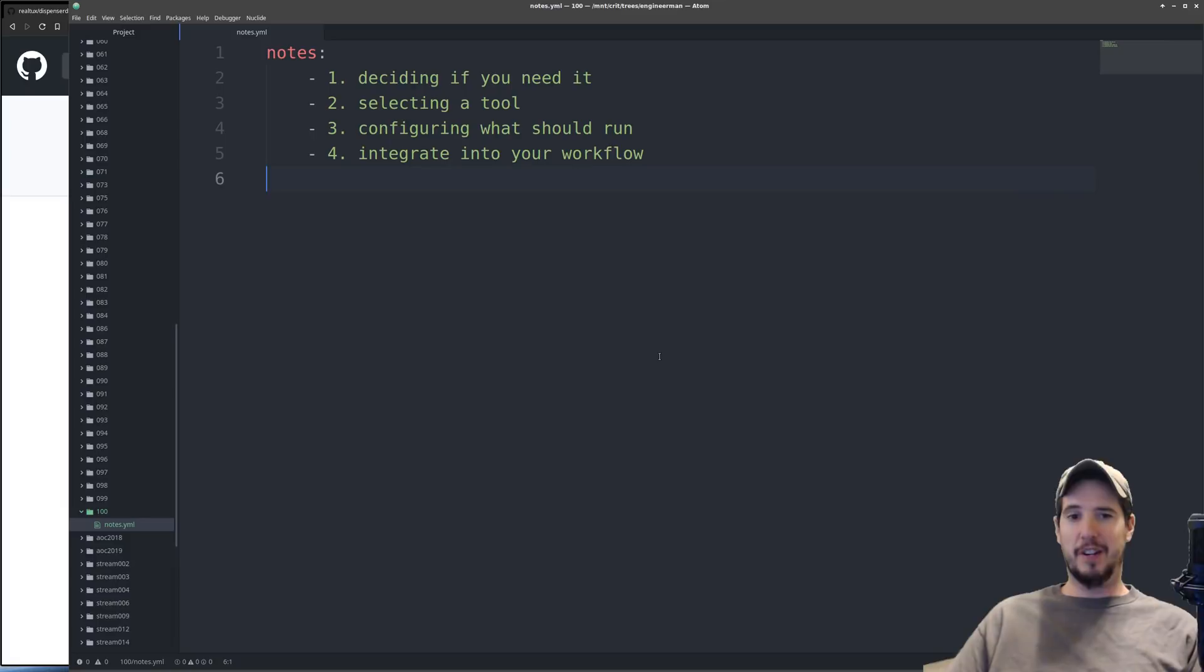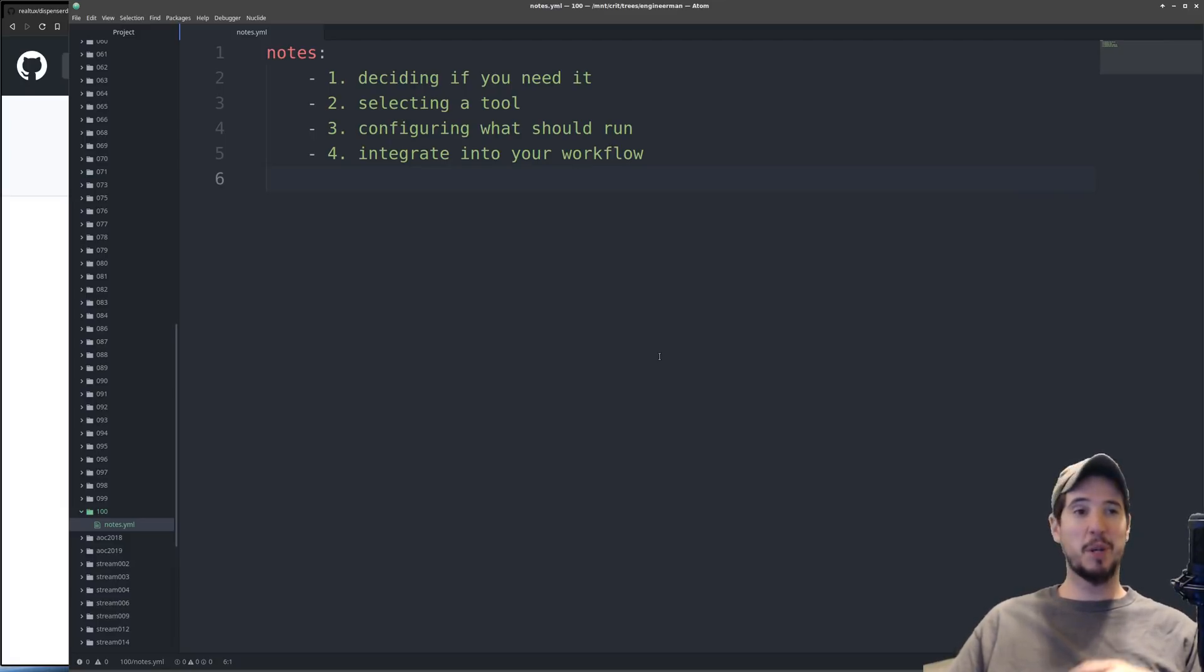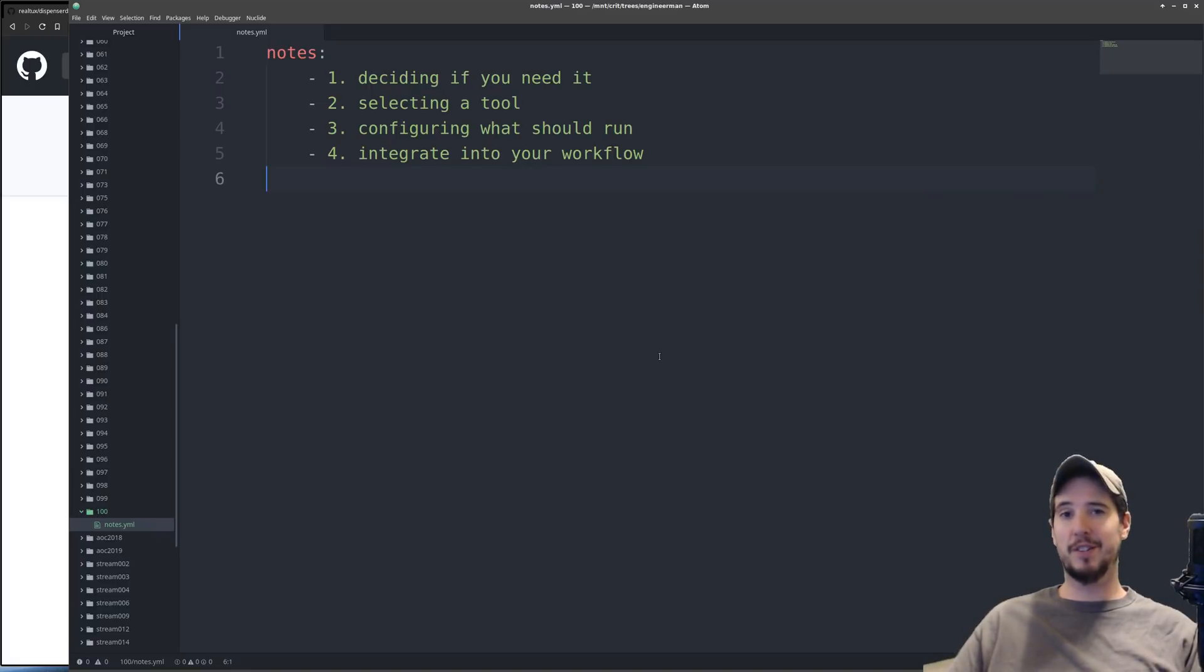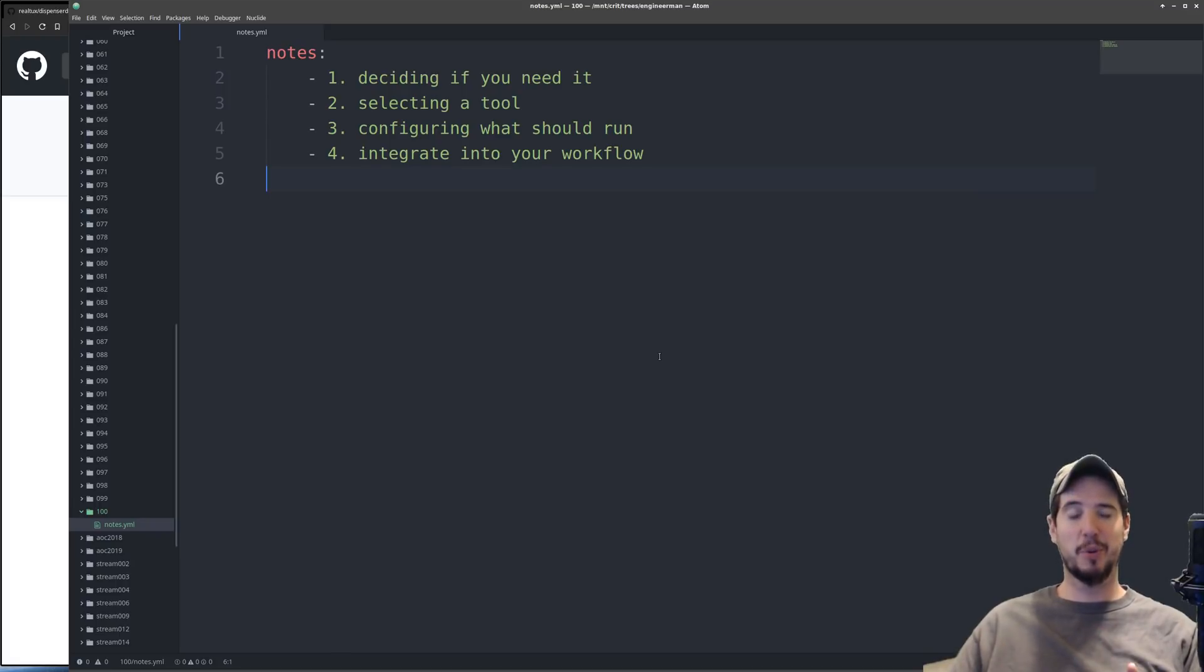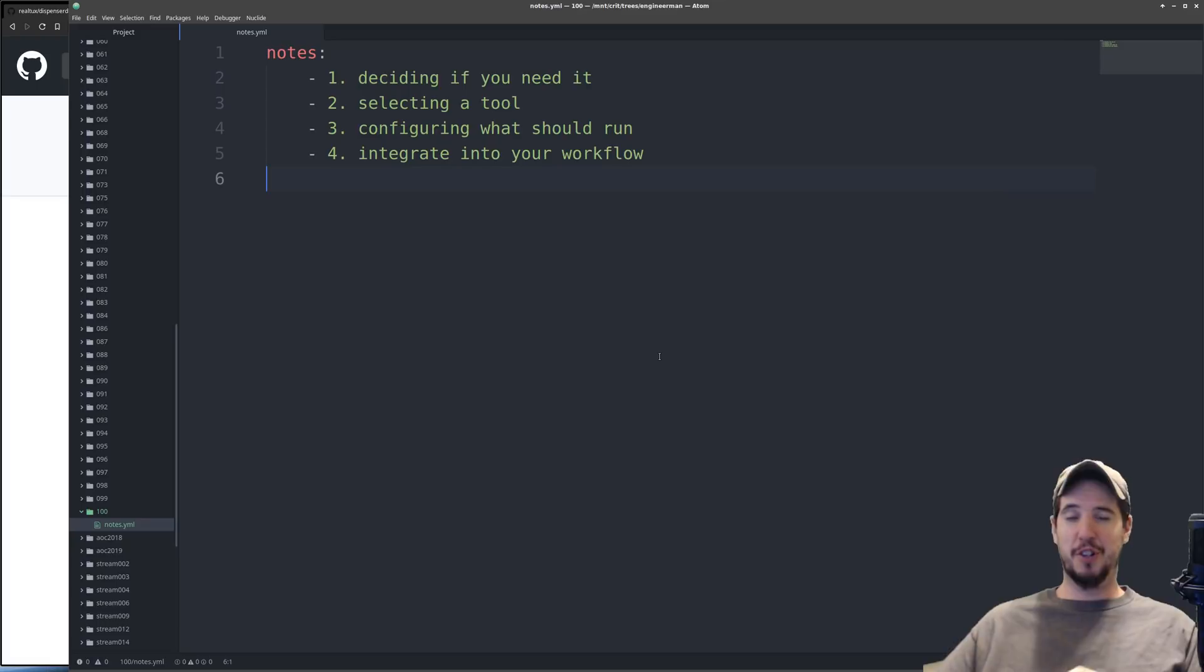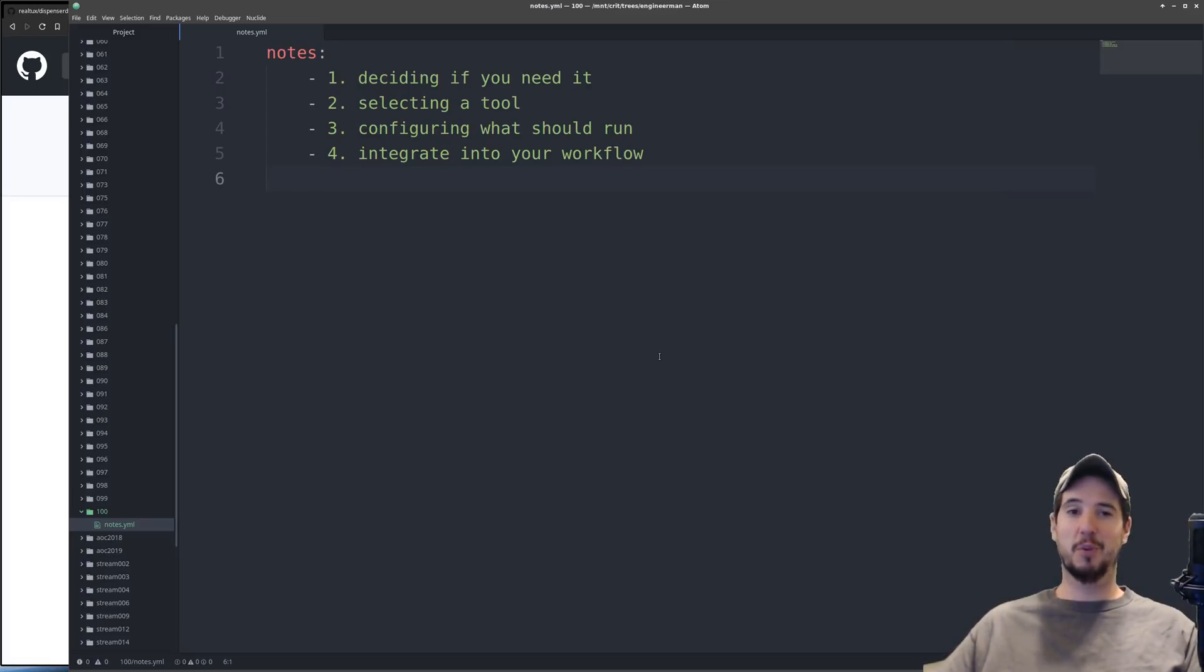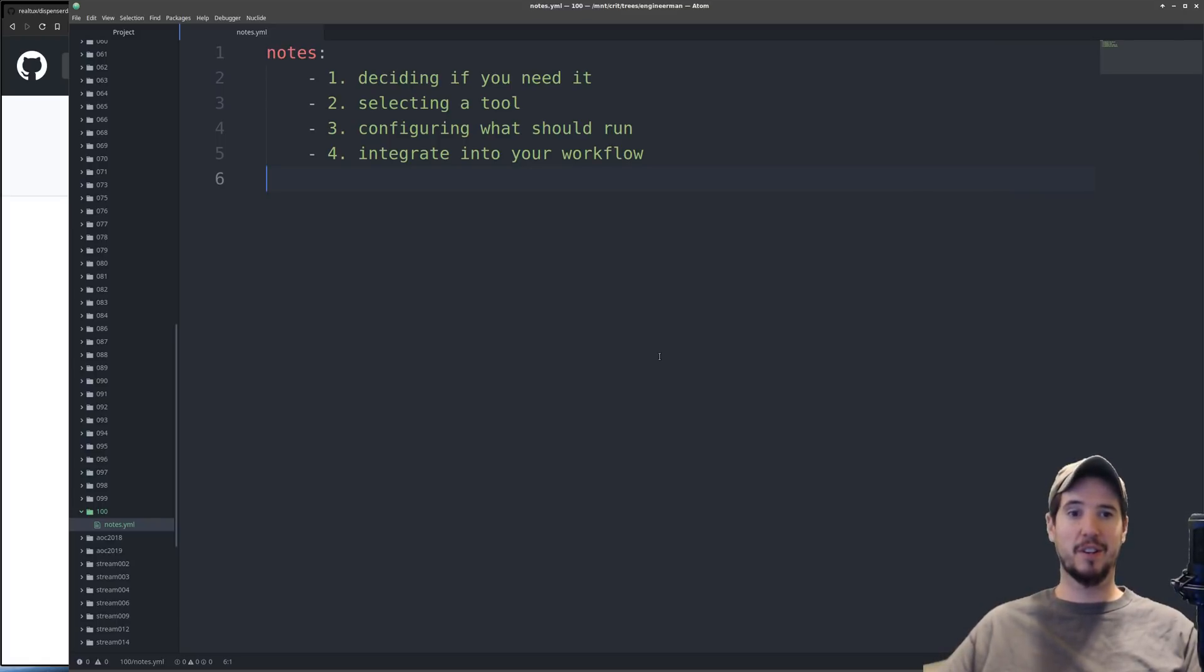When I think about deciding if I need to use continuous integration, there's three primary things I think about. First is how many people are going to work on the project? Second is how big is the project? Third is how much time do I waste doing things that could just be automated? If you're a solo developer working on a project for only a couple weeks, it might be more effort to set up continuous integration than to just do it manually.